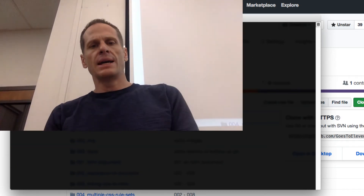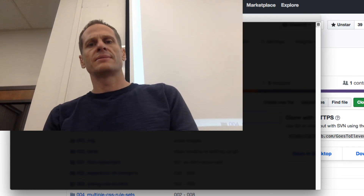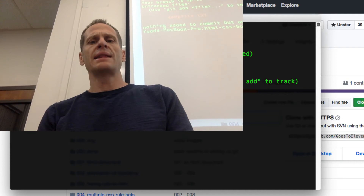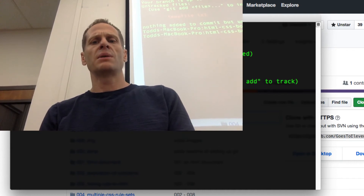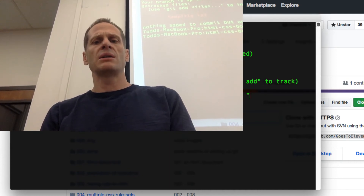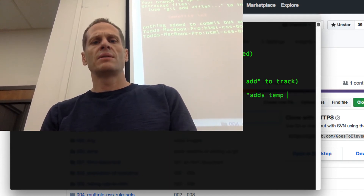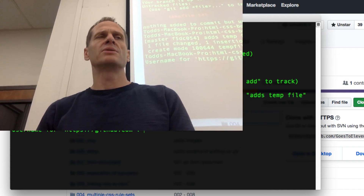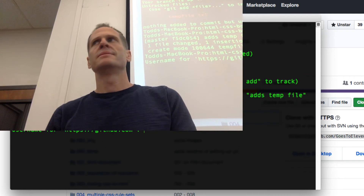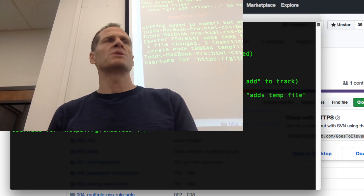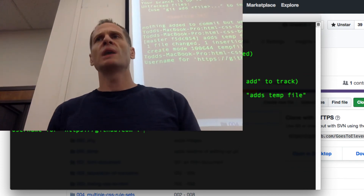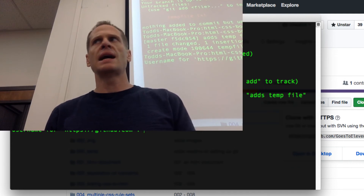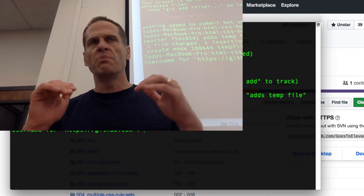Now I'm going to do git status — it says hey, you got a new file. Let's add that: git add --all. Git commit -m 'adds temp file.' And then git push. Guess what it's going to do? It asks for your username. I enter my username and password and push my code up. I do that all through class, and then at the end of class make sure everything's pushed.